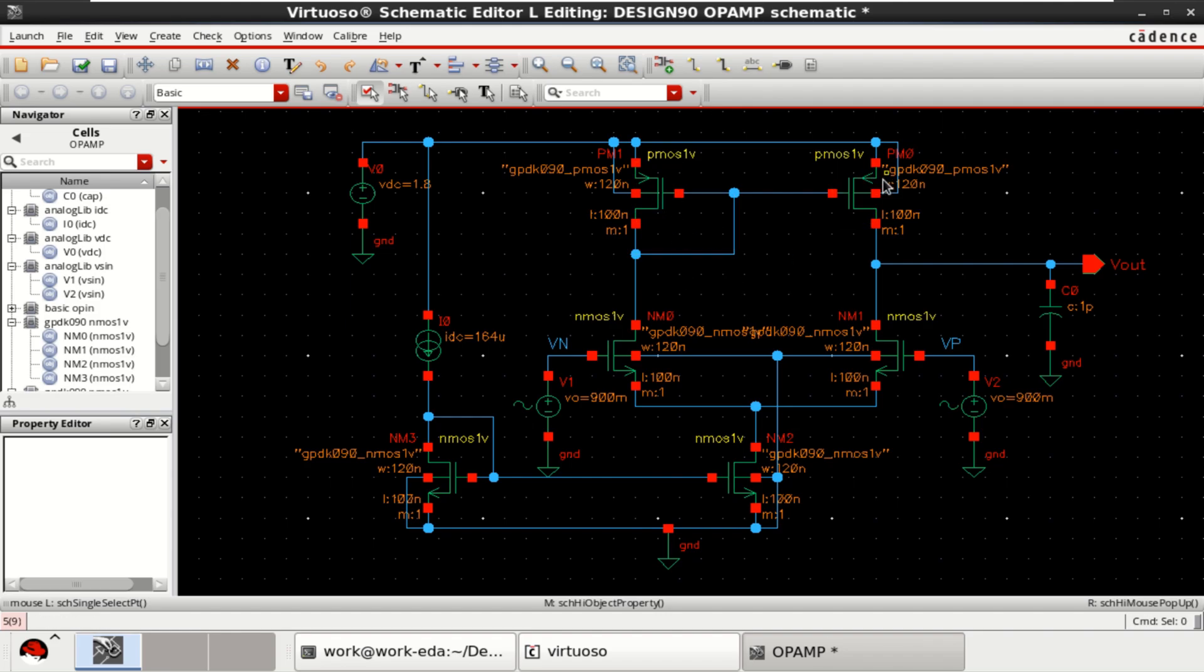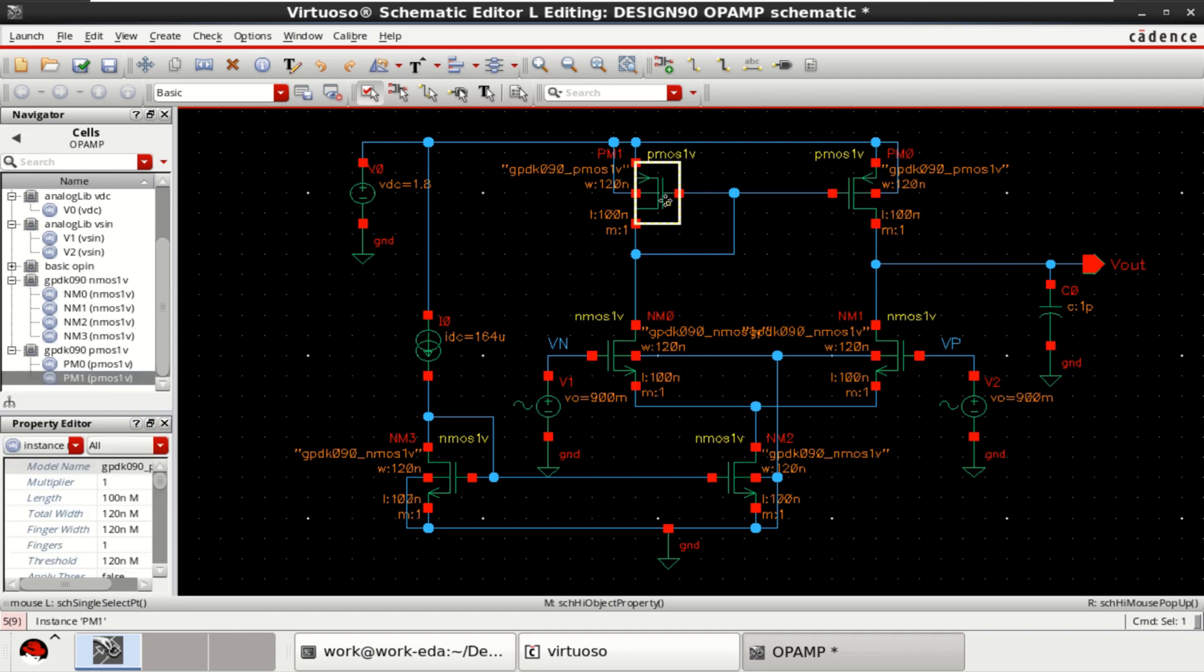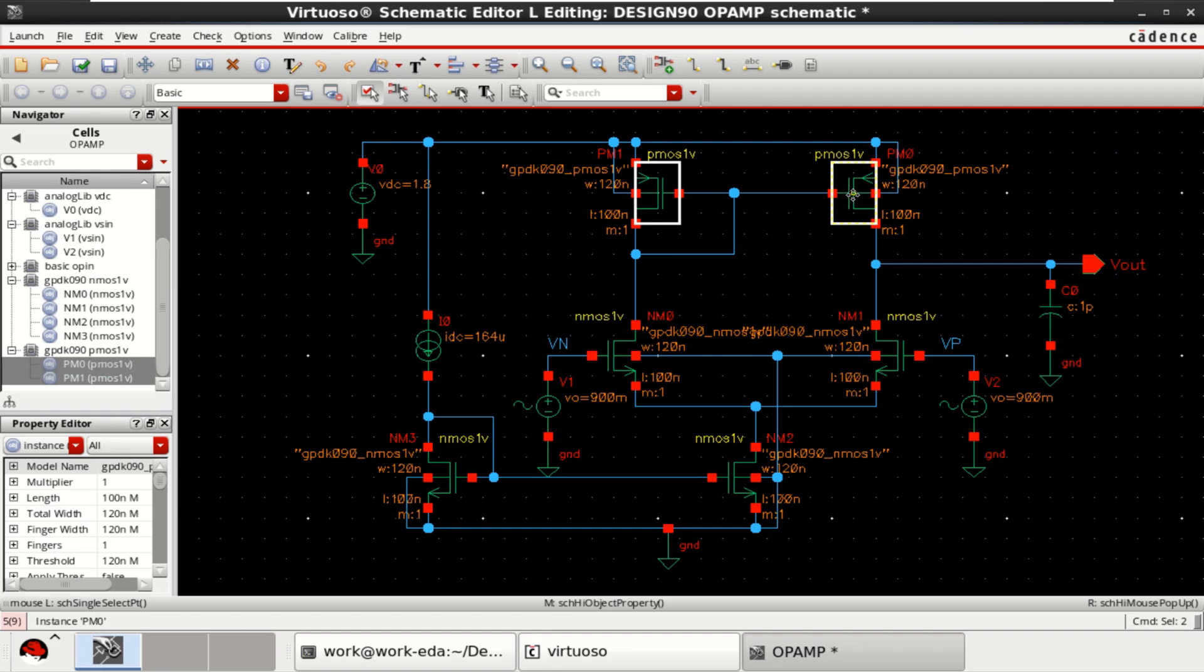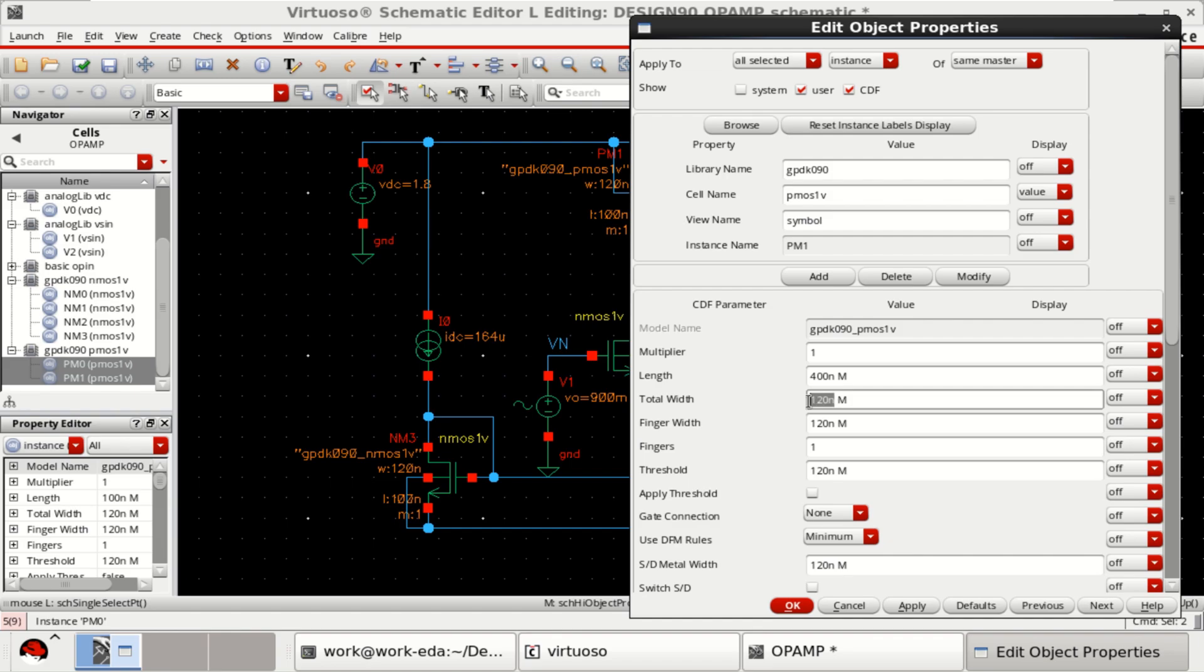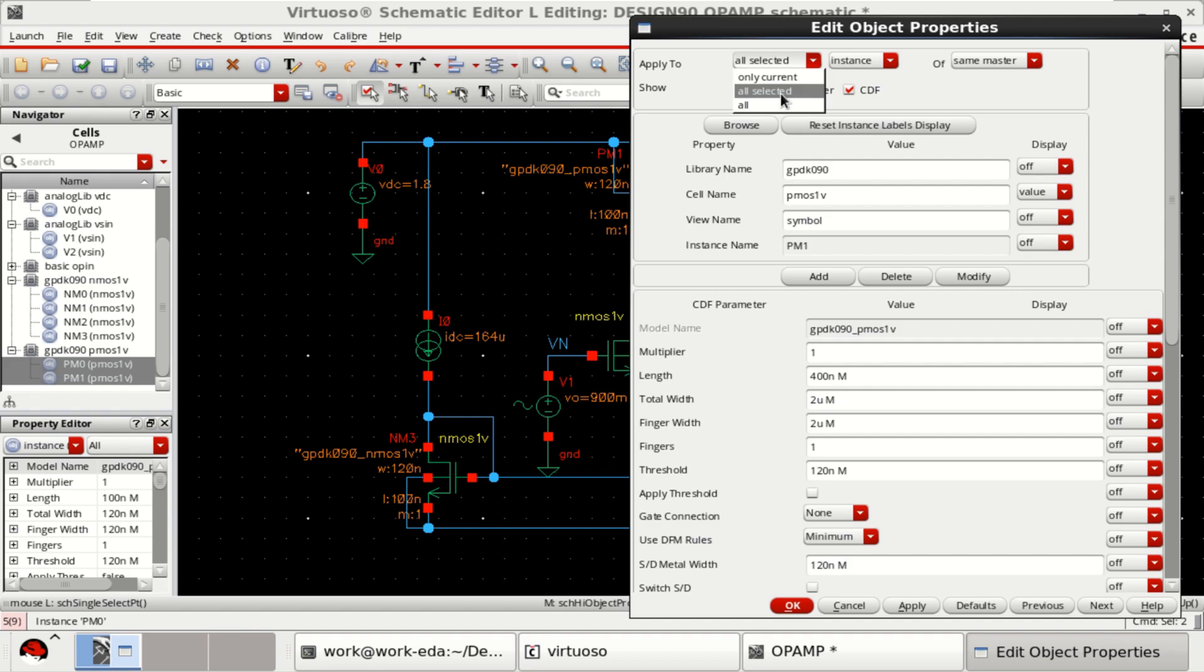Let me try to change the length and width of the PMOS and NMOS transistors. Select these two PMOS transistors, press Q and let me define the length to be 400 nanometer. And total width is 2 micrometers. You can apply it to the selected, all selected.